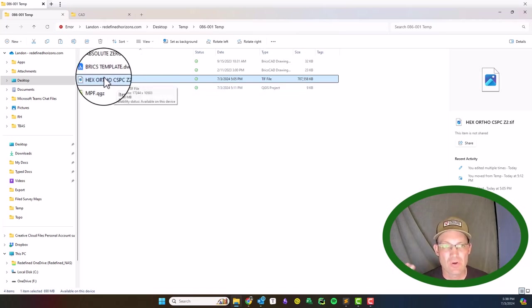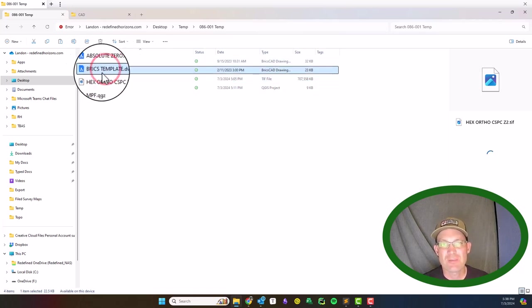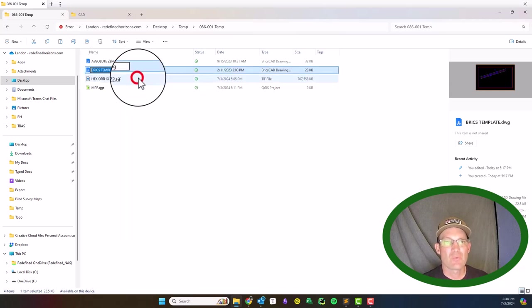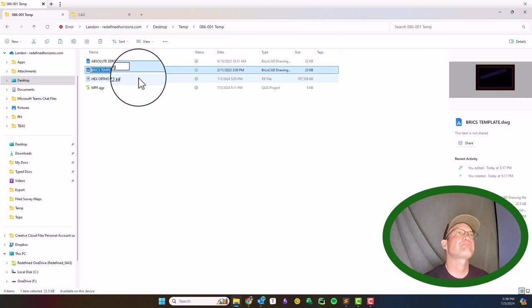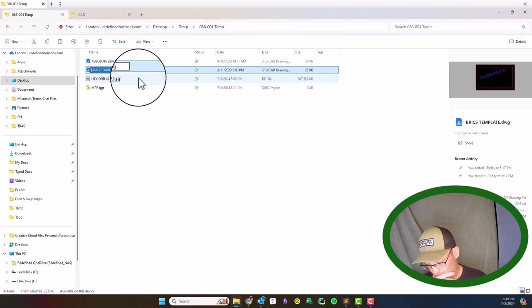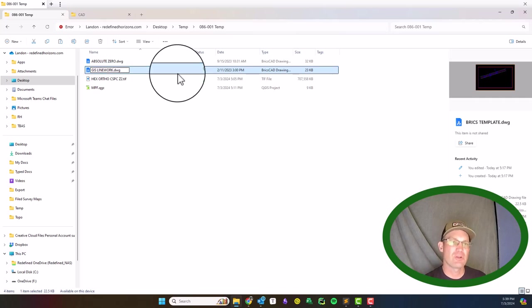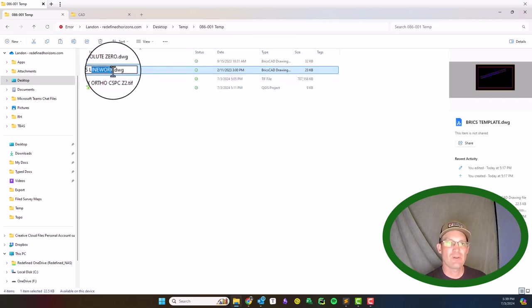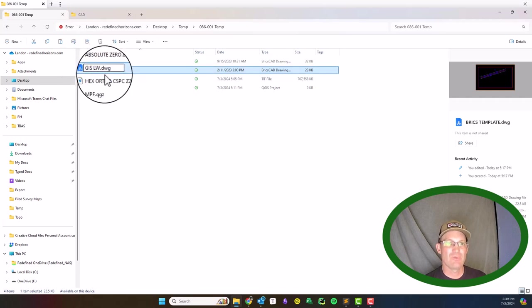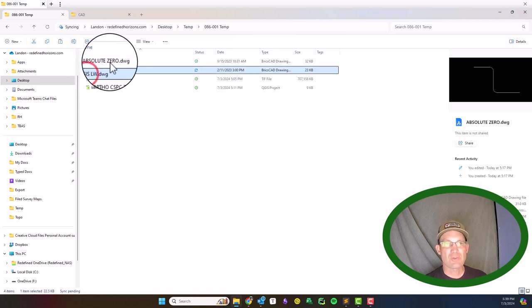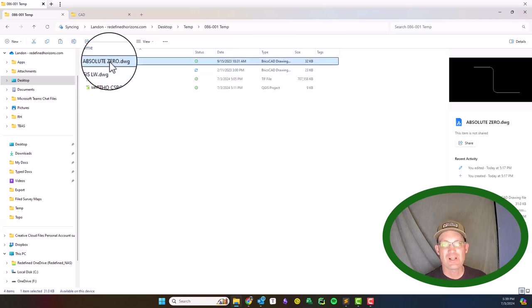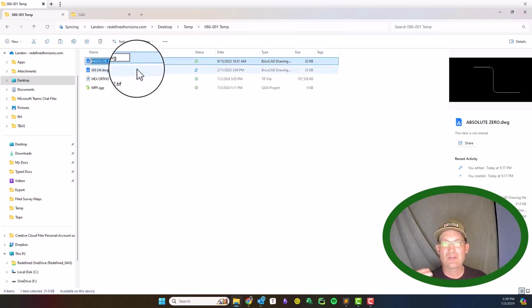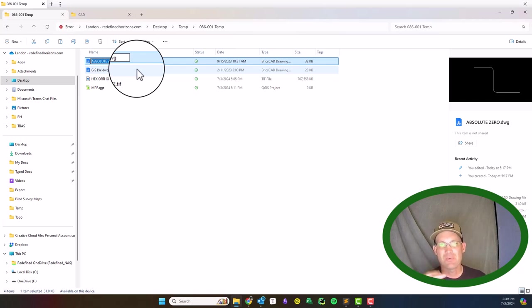I've got two CAD templates here. I've got one called BricsCAD template - this is our standard BricsCAD template. I'm going to rename that right now. I think I'm going to call this GIS line work because it's not really a topo. We try and be careful about what we call topo here because we're surveyors. This absolute zero is a clean template and we're going to use that to put in our actual ortho photography into a drawing. I like the absolute zero because it's a clean template without a bunch of junk layers and dimension styles.